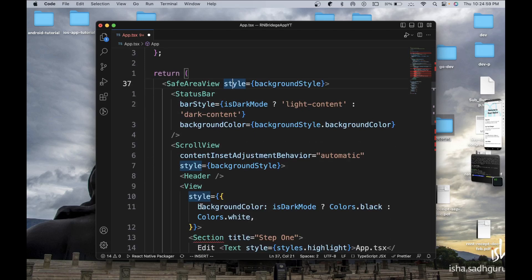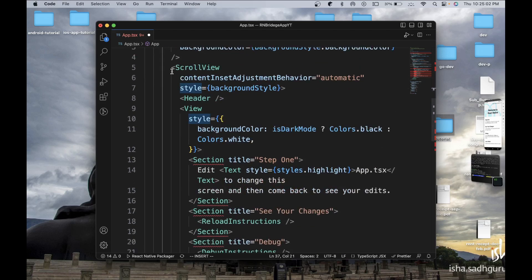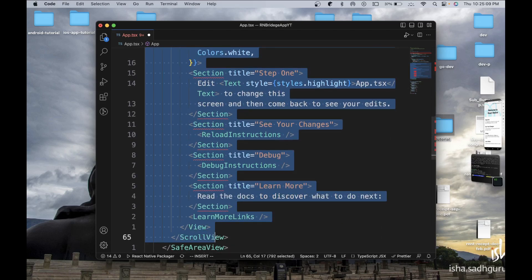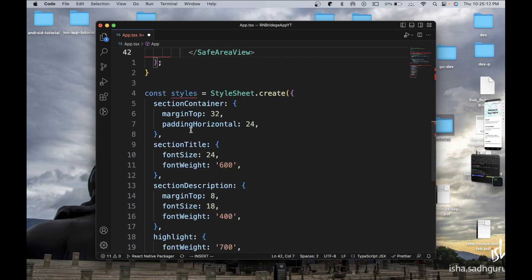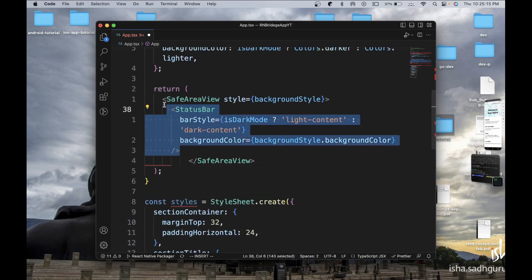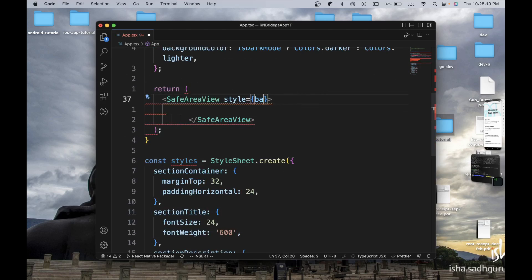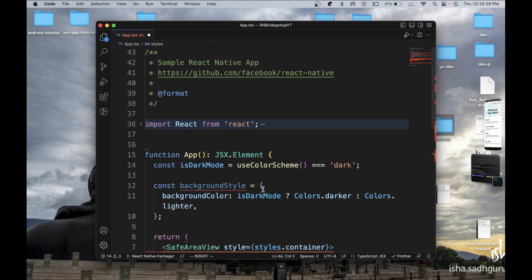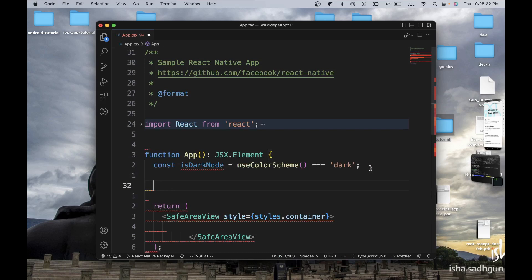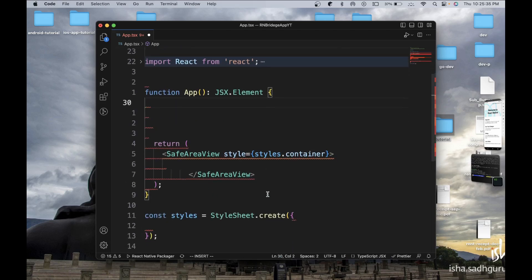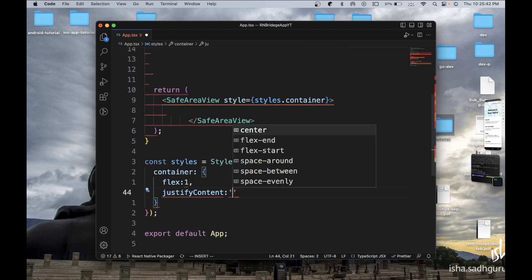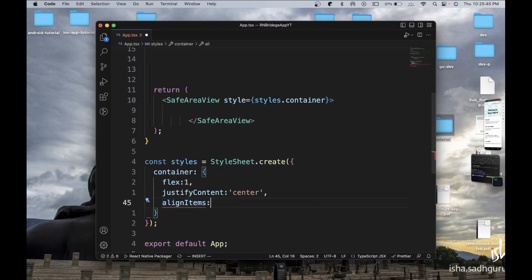This will give you a good context on how to do the bridge on the Android side. First of all, I just want to add one button in the UI so that we can use it for triggering the toast. We don't need all this boilerplate code — I'm just going to have styles.container. I'll define the container with flex 1, justify content center, and align items center.